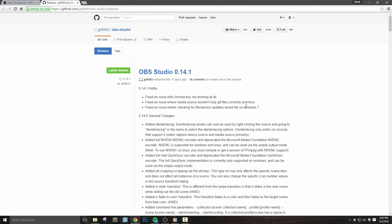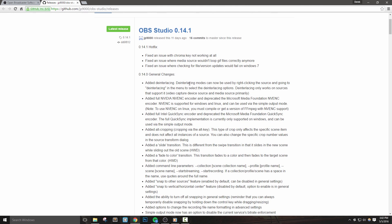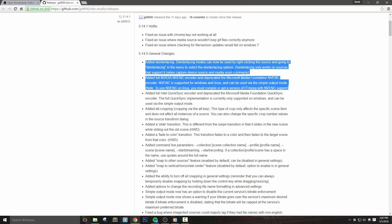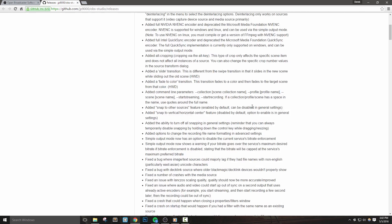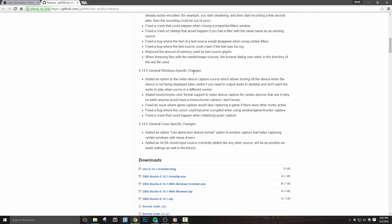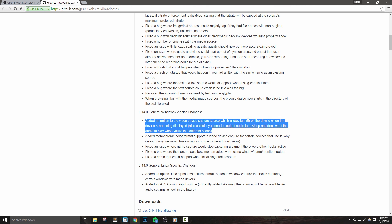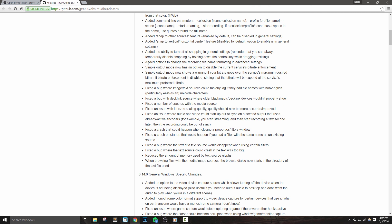Things like deinterlacing and the NVIDIA NVENC encoder have been added in, and I know a couple of people have been asking me about this, so that's pretty cool to see. For Windows, you can also tell video device captures to turn off when the device is not being used or shown. And finally, a bunch of bug fixes have been updated as well.